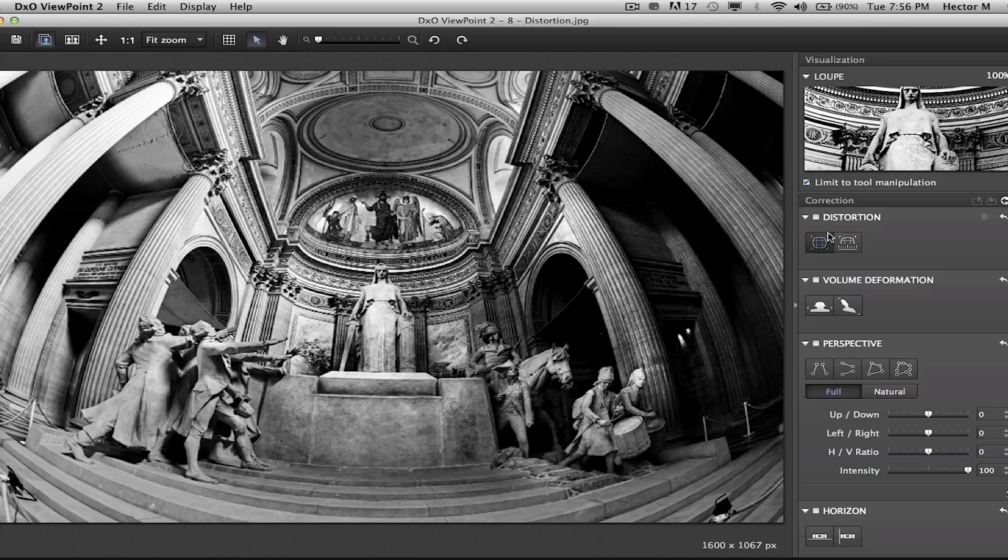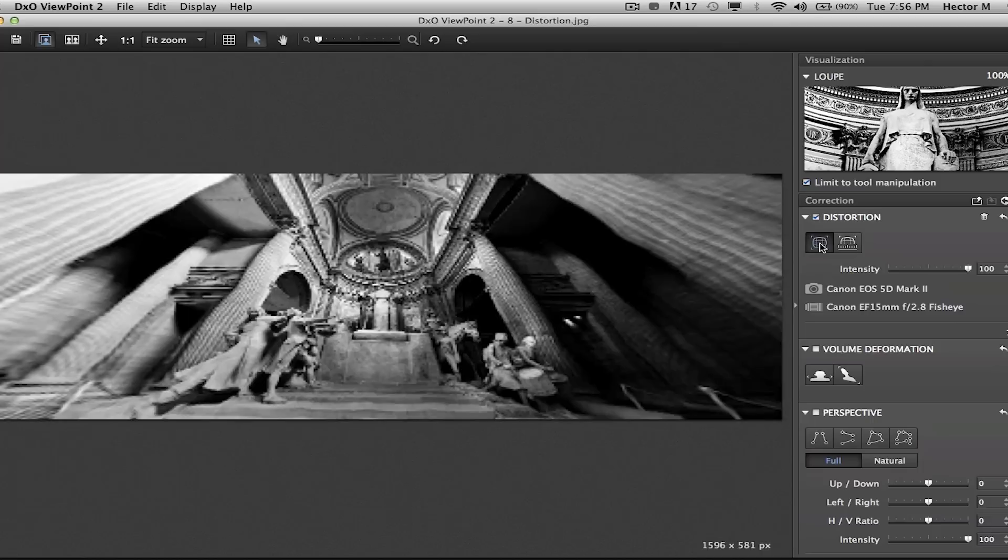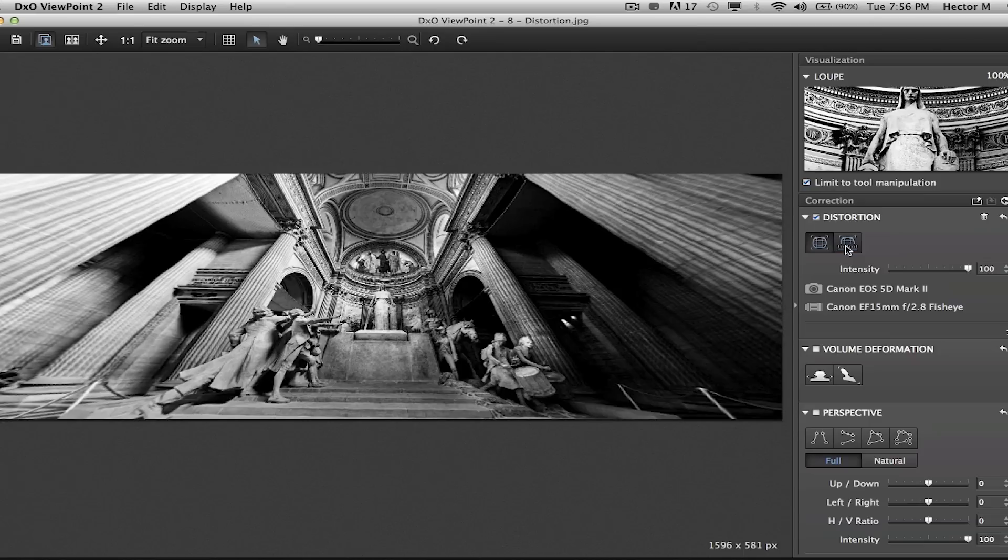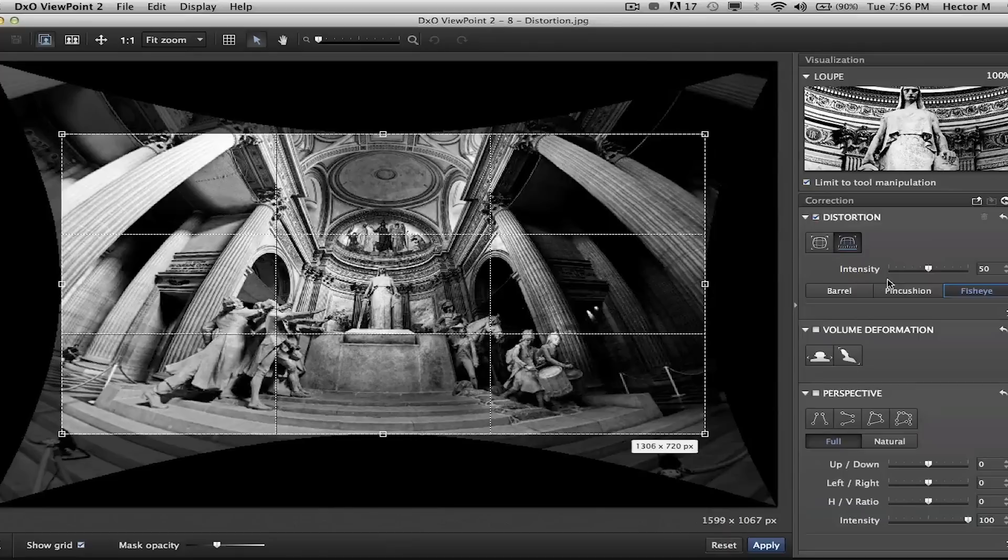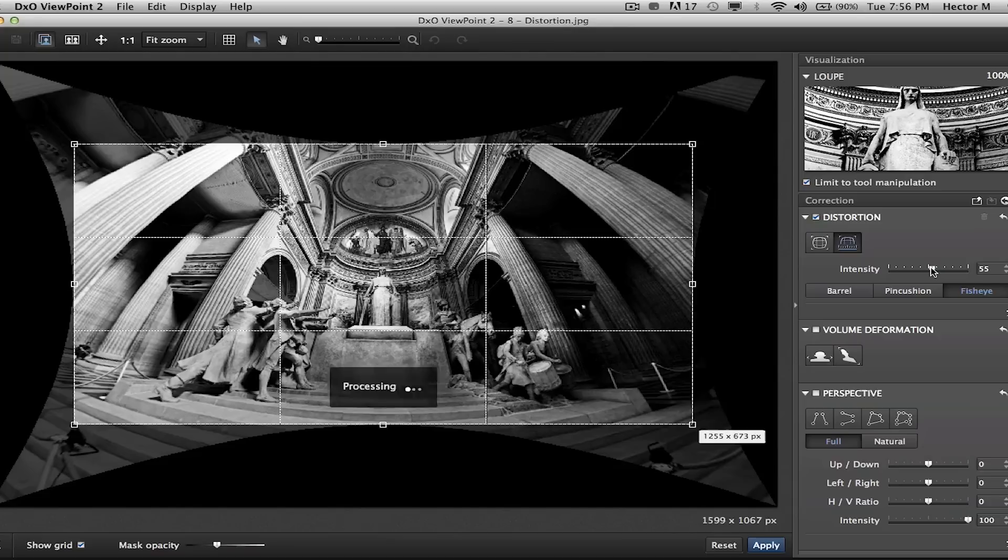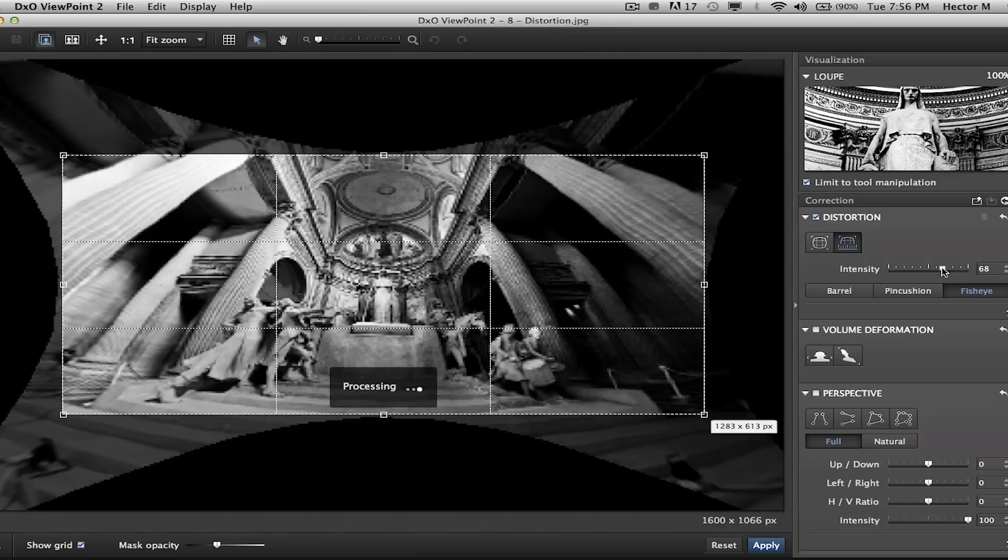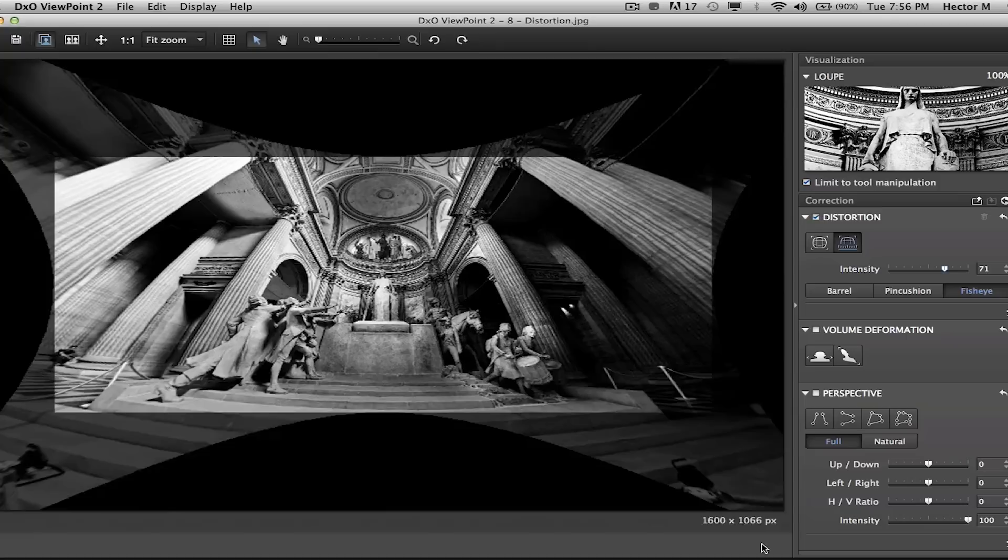We can easily go under corrections, under distortion, and select the automatic fix, or go into manual mode where we have options for barrel, pincushion, or fisheye. I'm going to select fisheye, and with the intensity slider that gives us 35% more fine-tuning control over any other application on the market, we'll fine-tune this to our liking. If you keep your focus on the pillars, you can clearly see them straightening out.